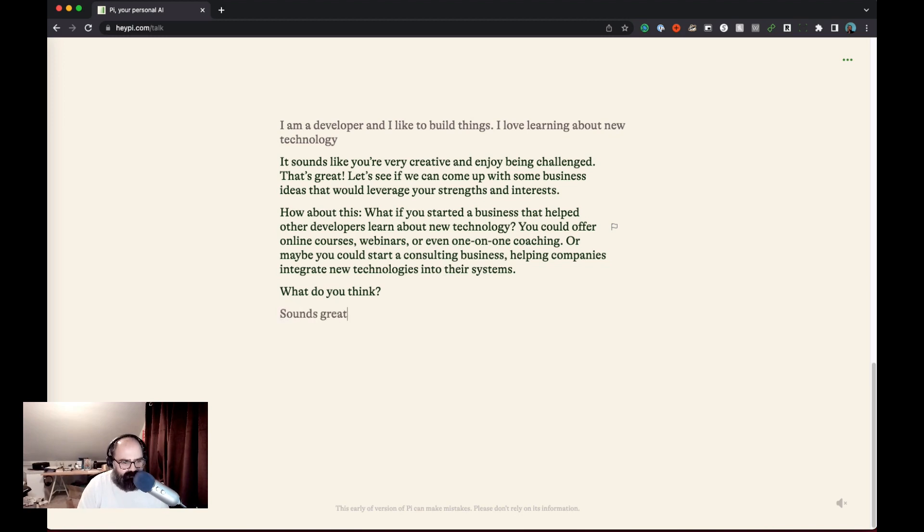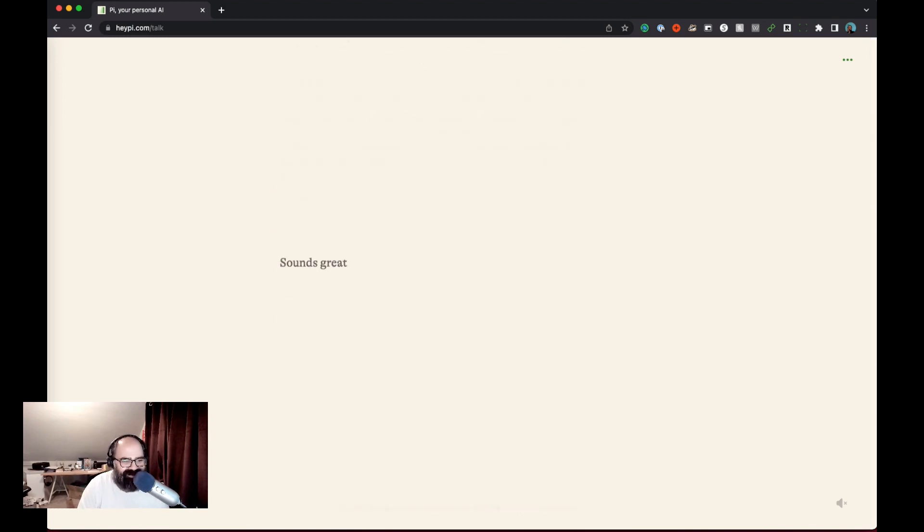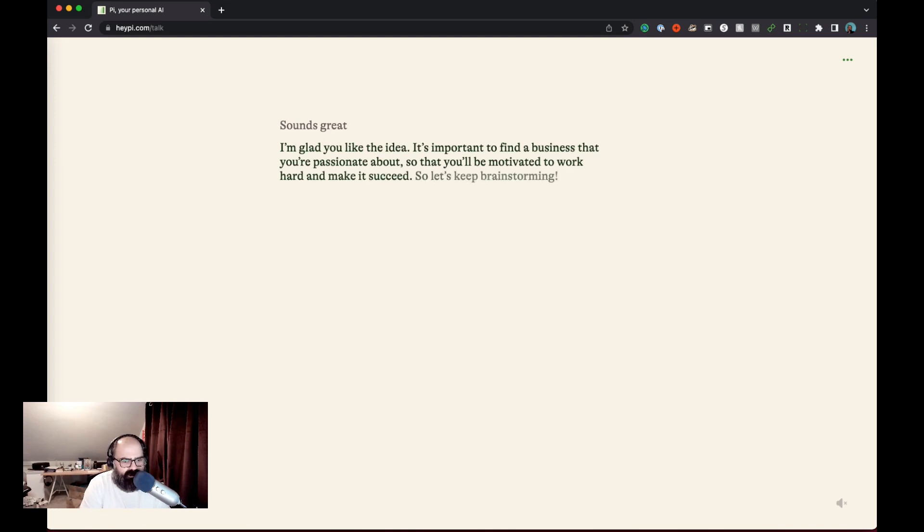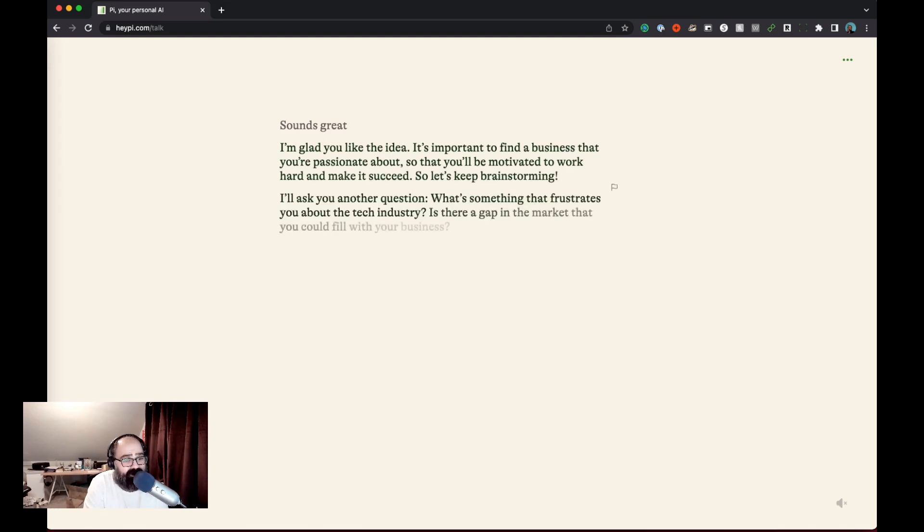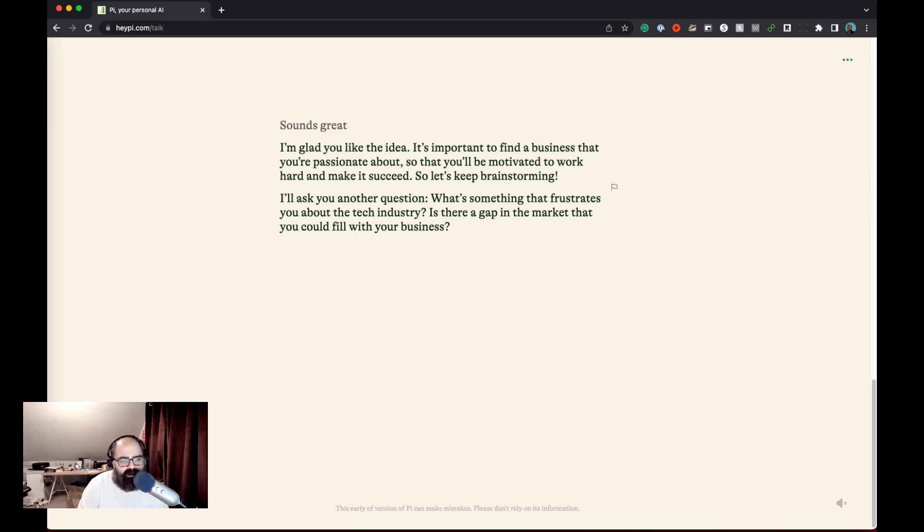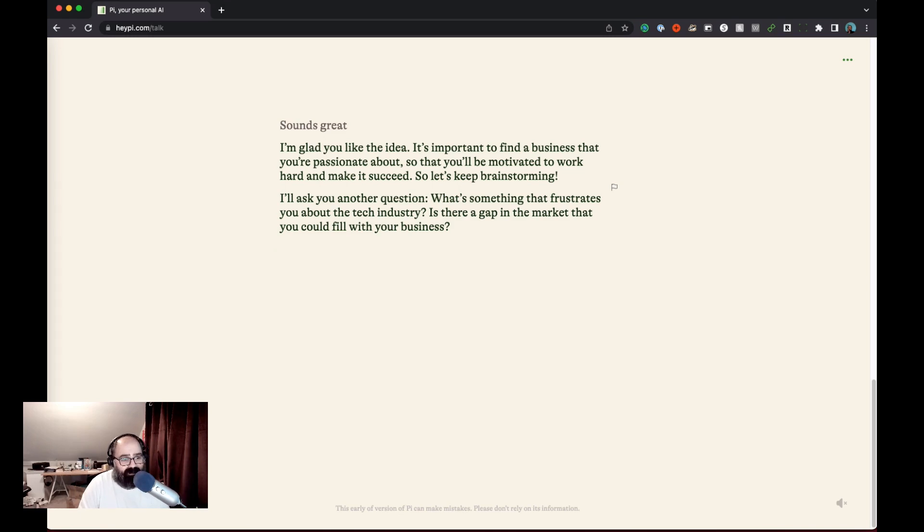All right let's do one more real quick before we go here. Well let's see I'm going to try to, okay it wants to keep brainstorming I think that's cool and it's asking me kind of what are some things that frustrate me and is there a gap in the market that you could fill with your business. Okay really good follow-up question so that's pretty cool and let's hop off here and let's start talking about the stock market. Oh let's go for another hot topic here.